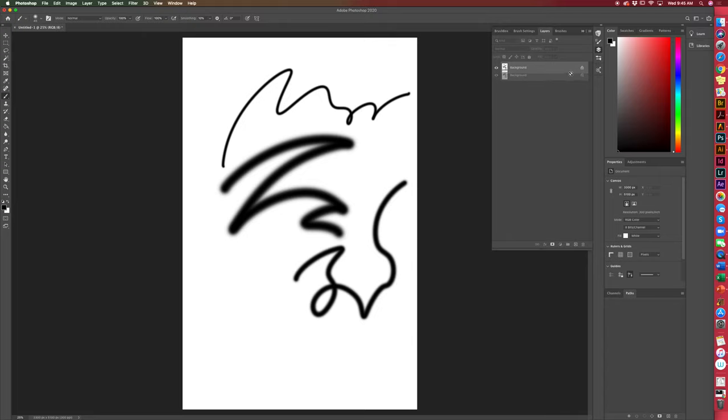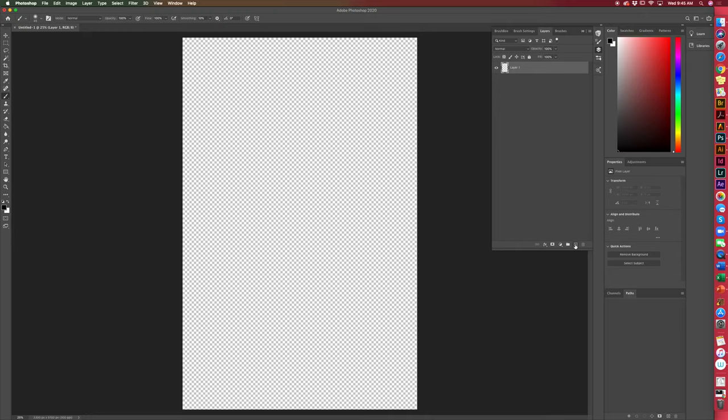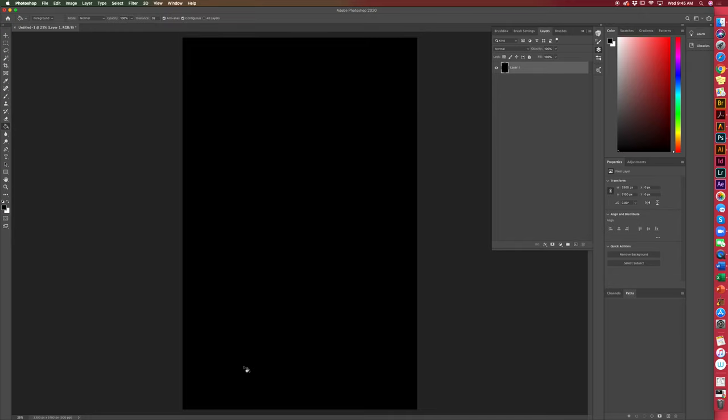Now, you'll notice I tried to delete that background. And I really can't, until I kind of give myself another layer to work with. Now I have a transparent layer. And that's kind of playful as well. So now I'll fill it with black.